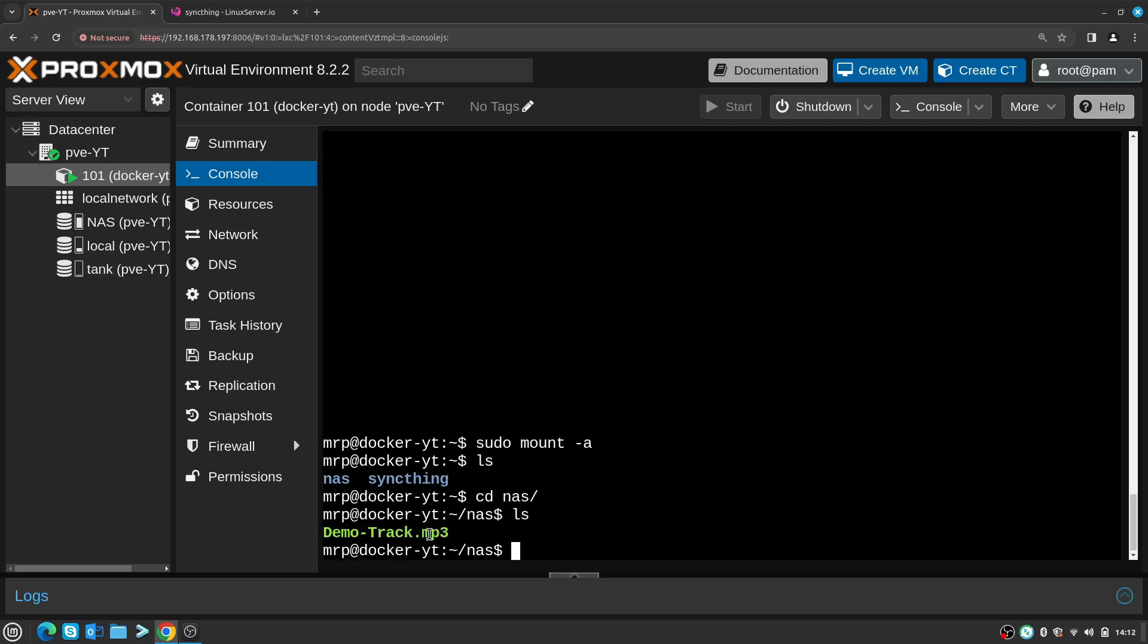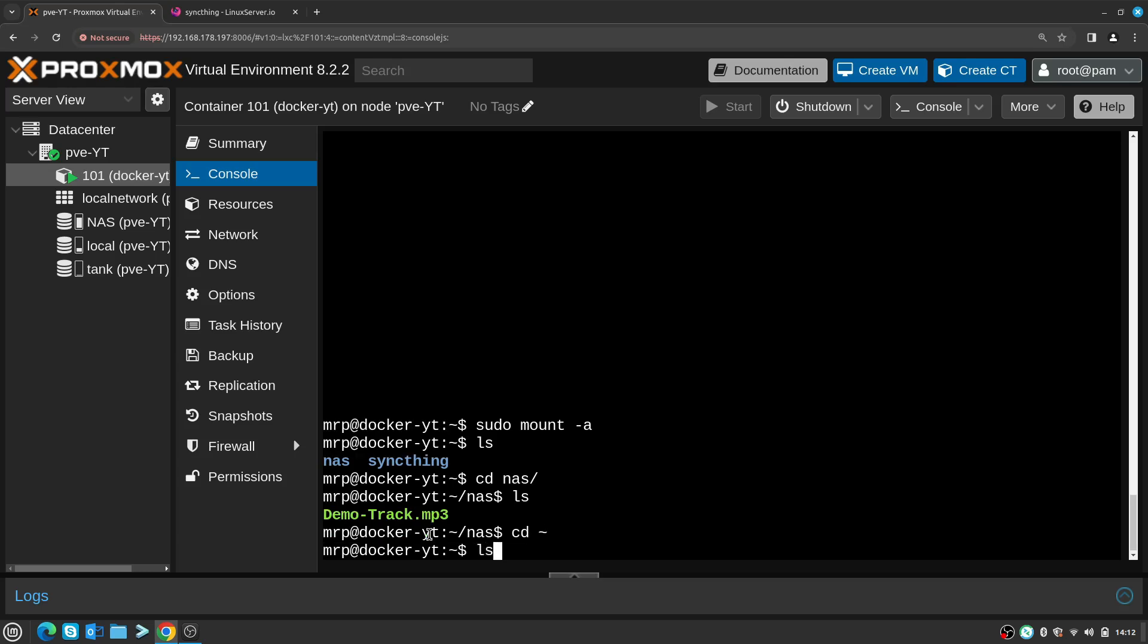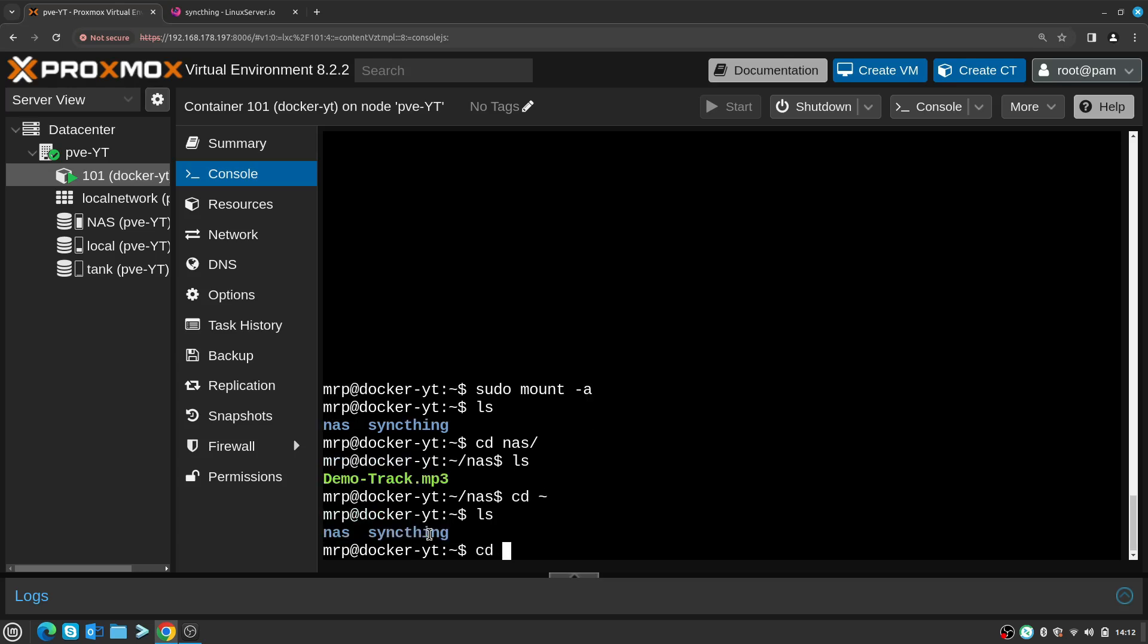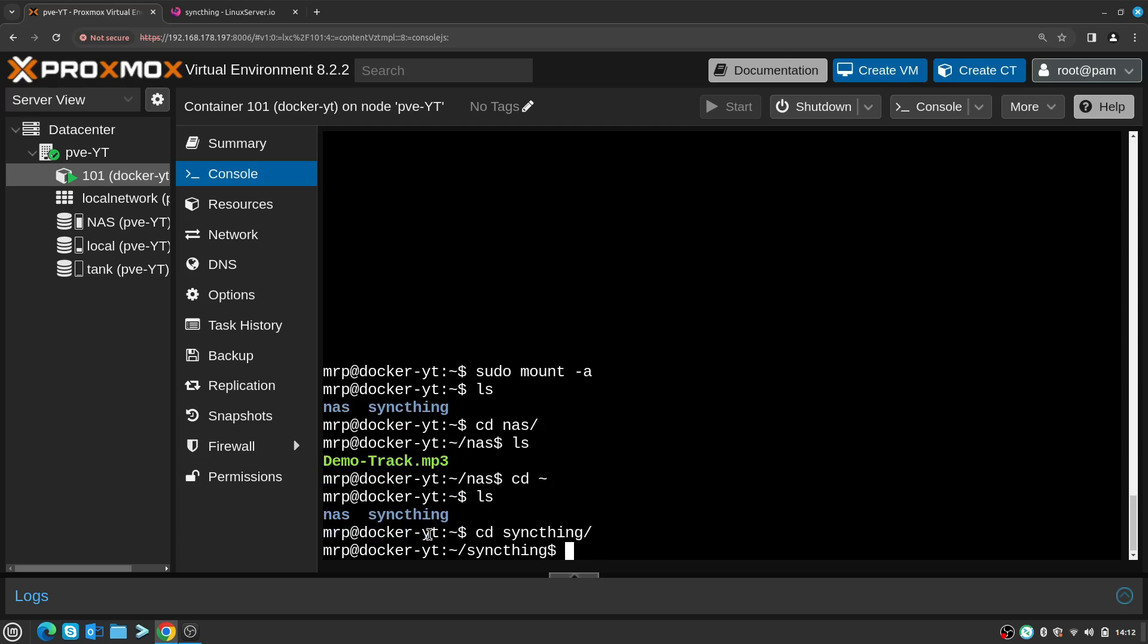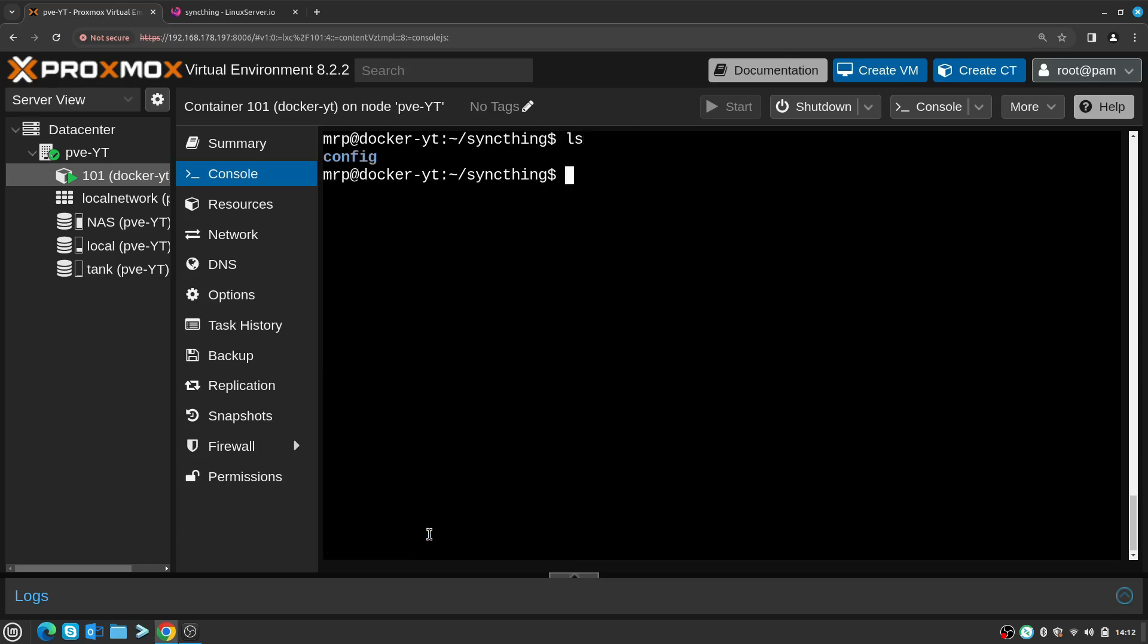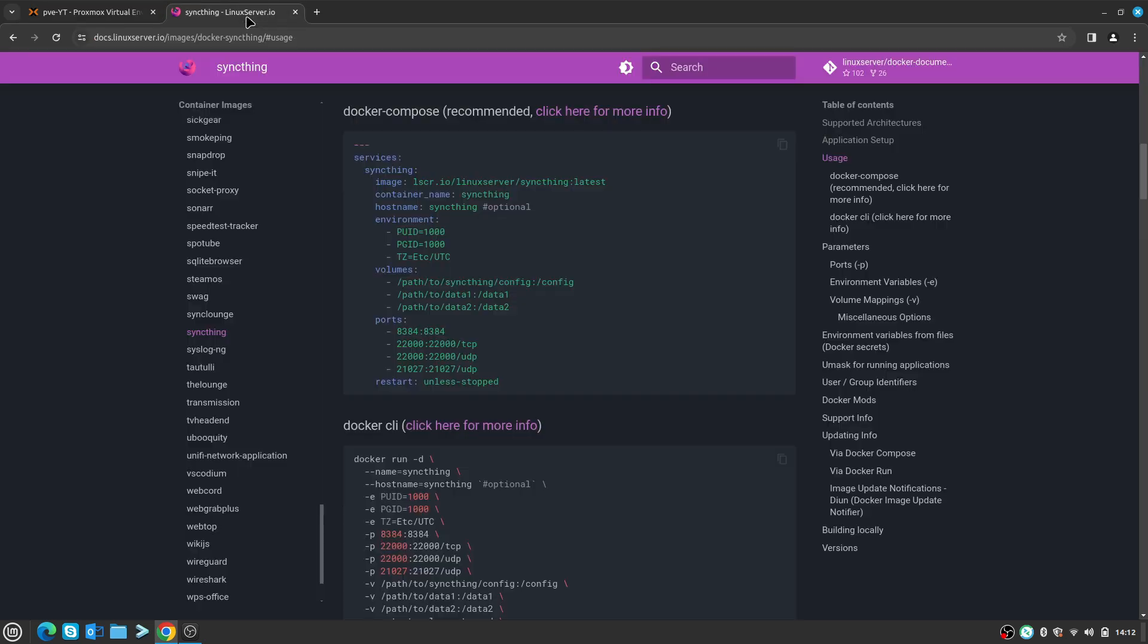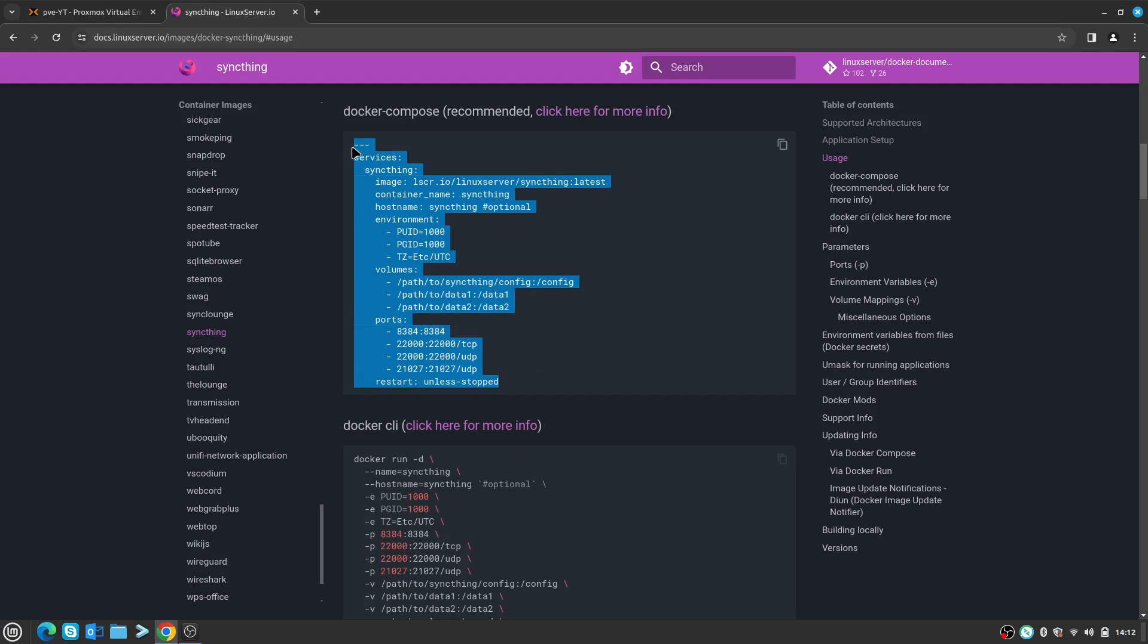Yes, so I left the space. Right now if I go to nas, inside there is a demo track I want to be synced to my head unit. Let's navigate to the home directory and navigate to syncthing folder. Inside syncthing folder I have config and now I need to create the Docker Compose file for me to set up Syncthing.